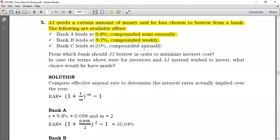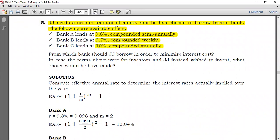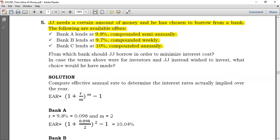At a glance, without using the effective annual rate concept, you would go directly to Bank B because the rate of 9.7% seems much lower. But you have to compute to be sure which bank to choose, because while the face value rate seems lower, it is compounded weekly with M equals 52, compared to semi-annually with M equals 2 and annually with M equals 1.